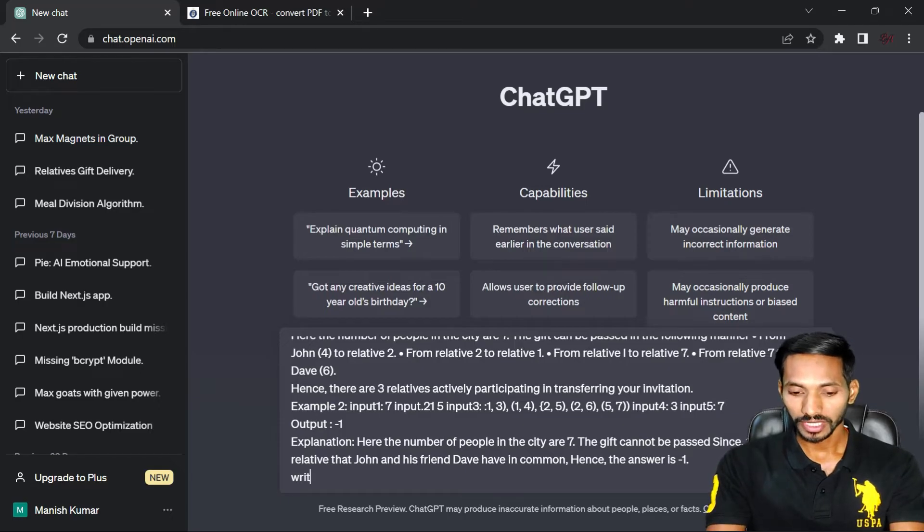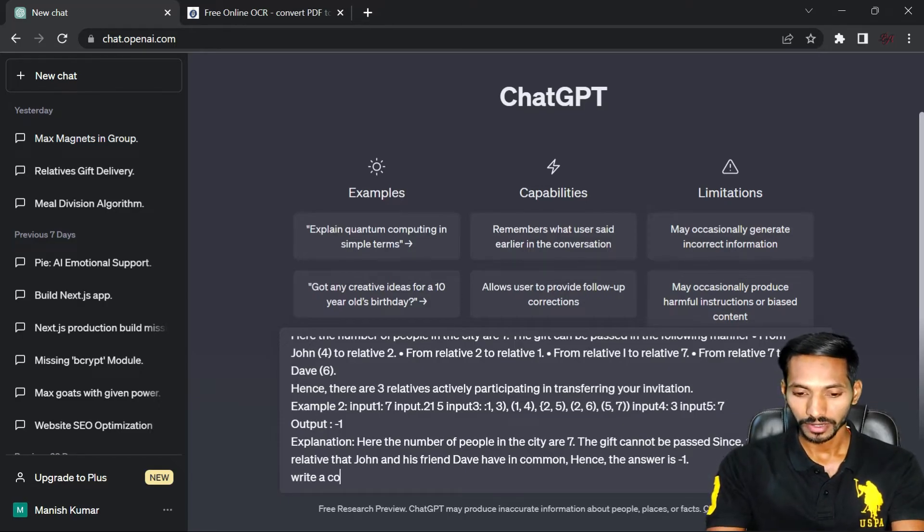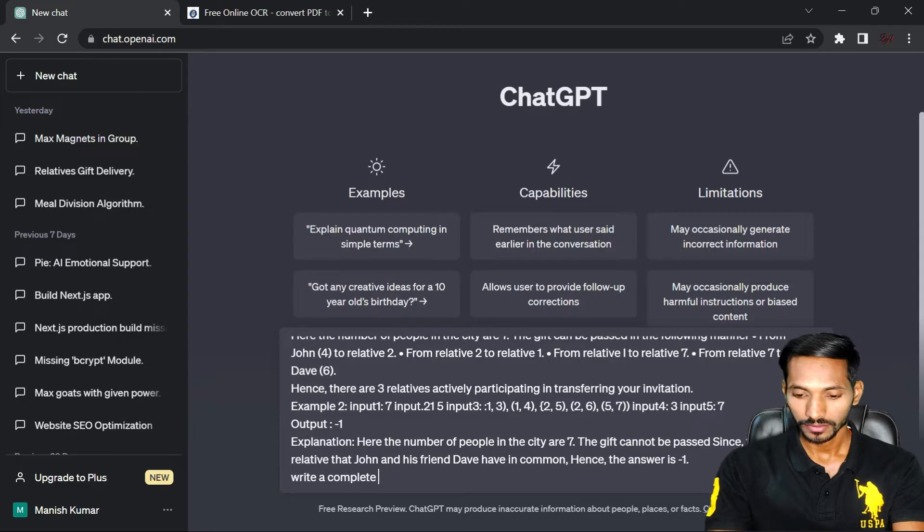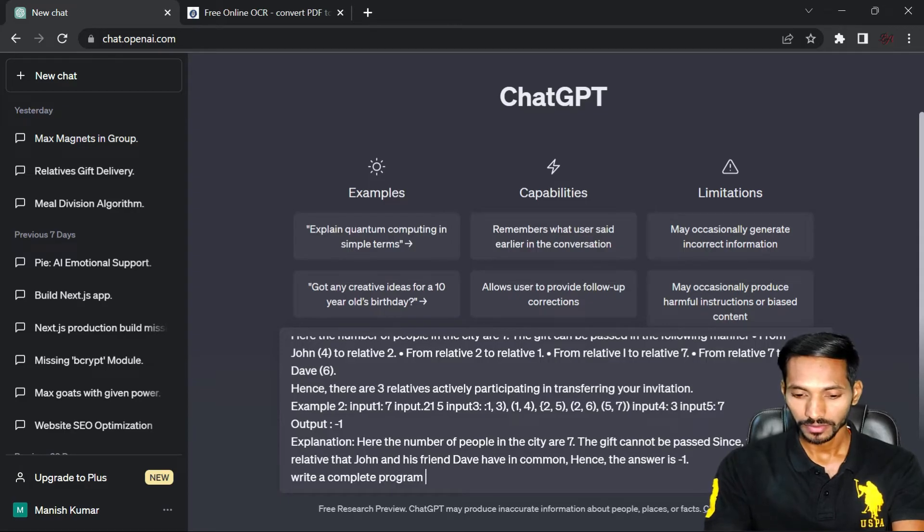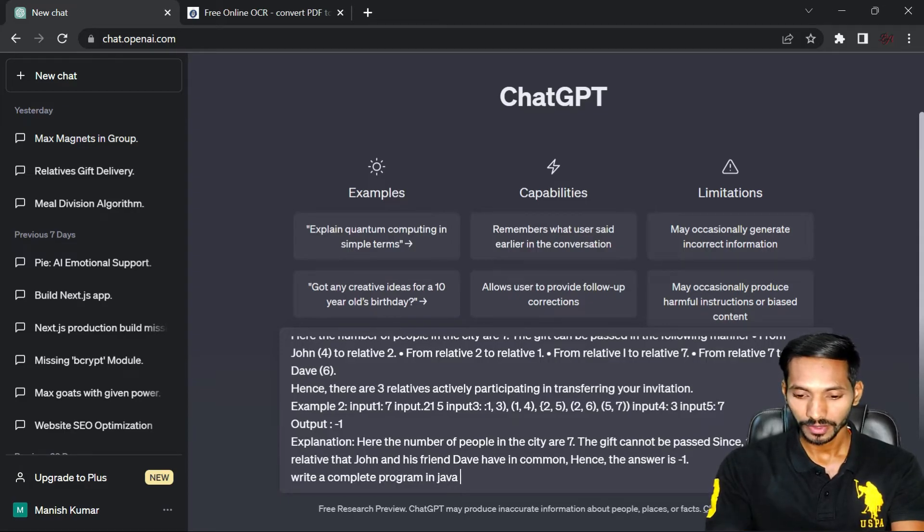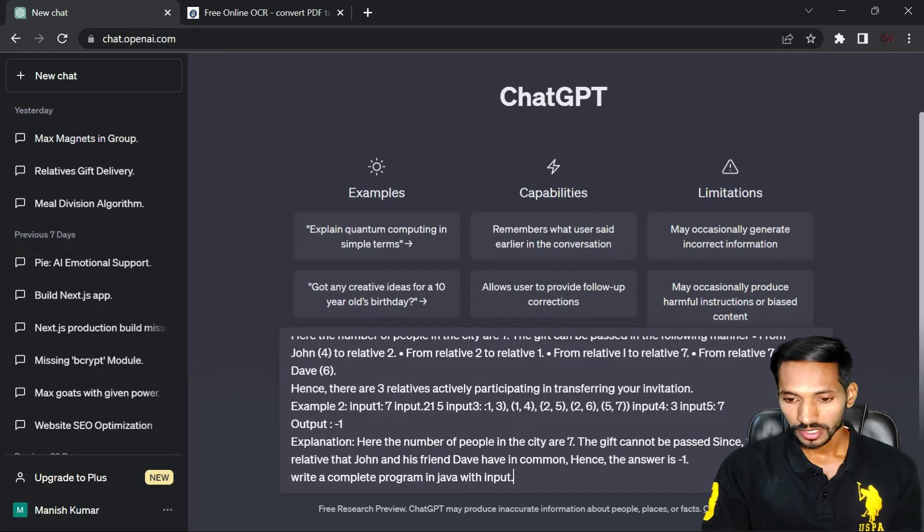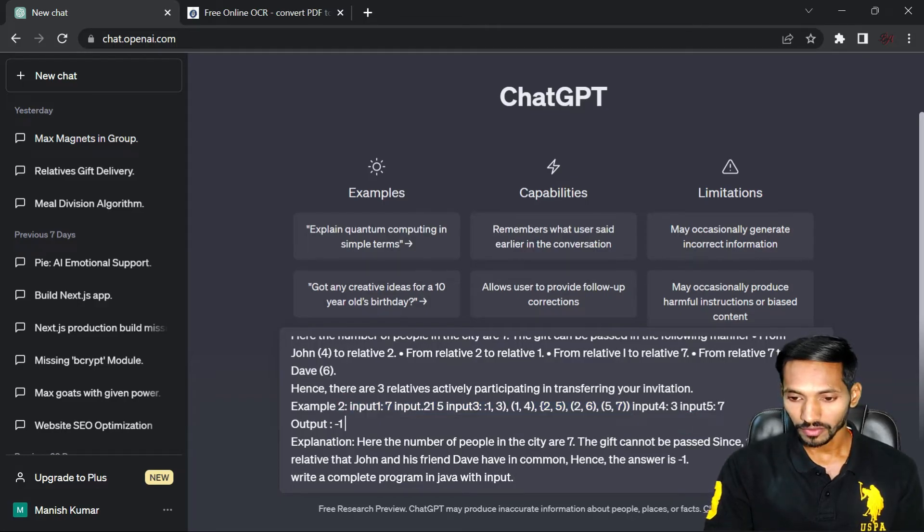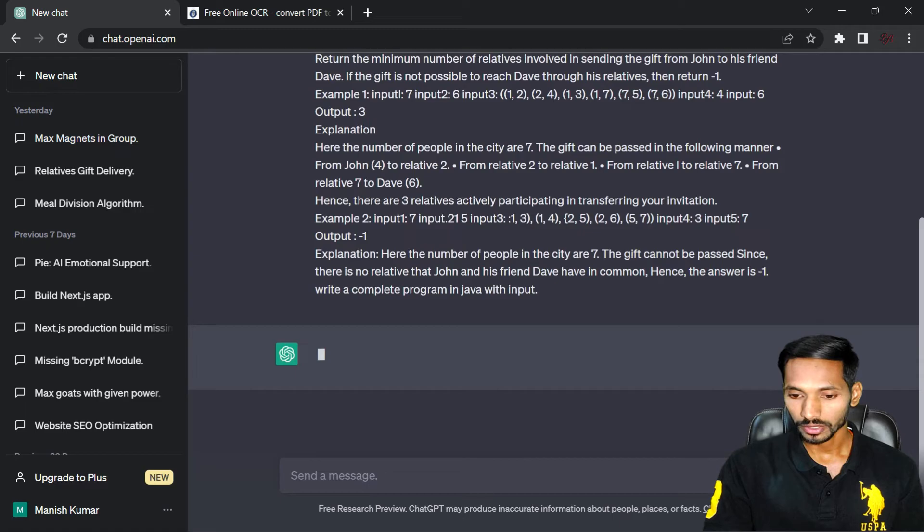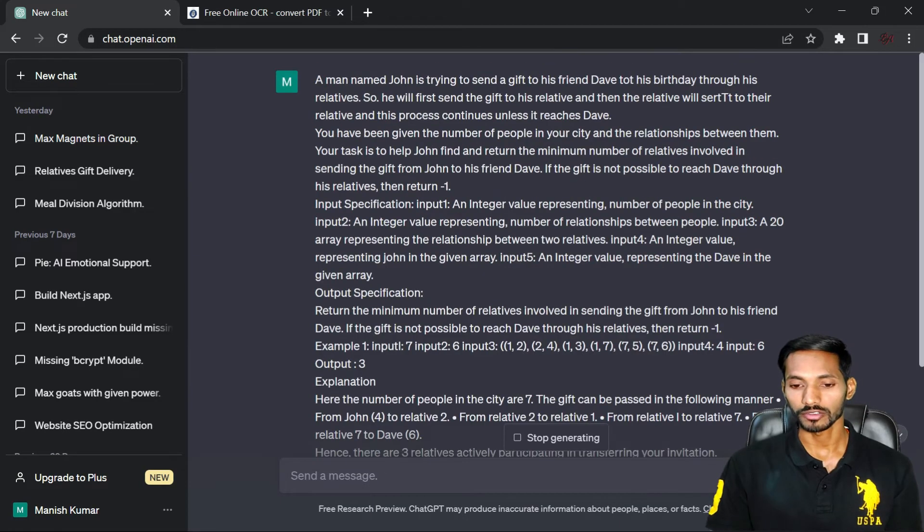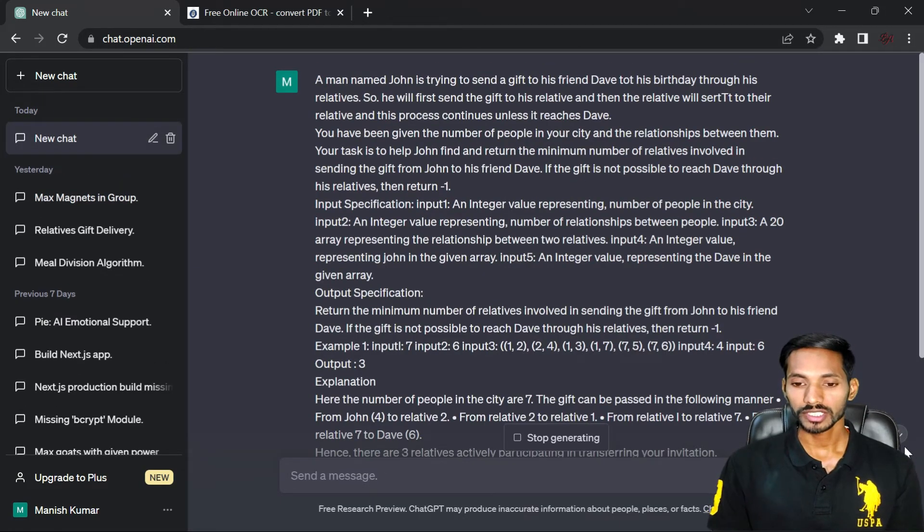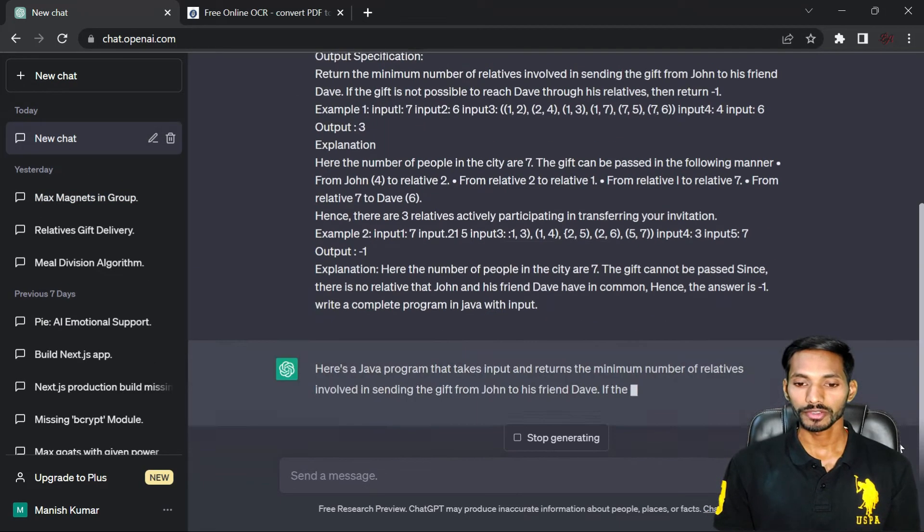So for that, I'll write complete program in Java with input. See, already I have defined the input in the form of example, so it will provide the complete solution. You just need to wait for a few seconds.